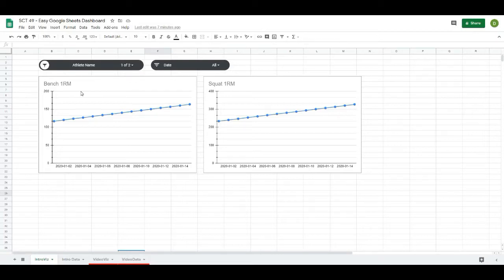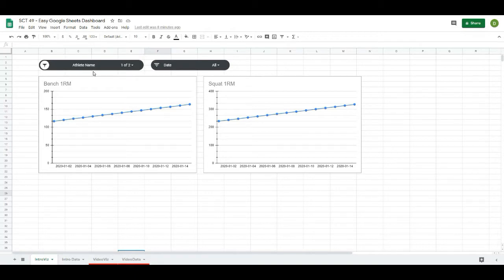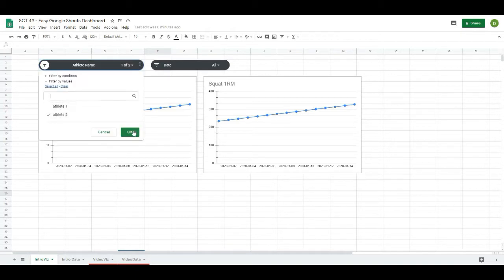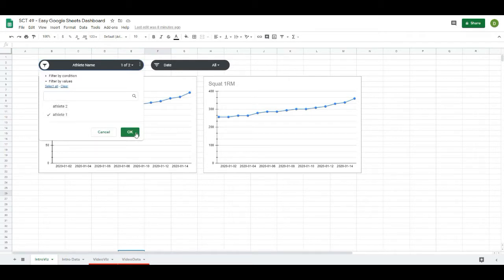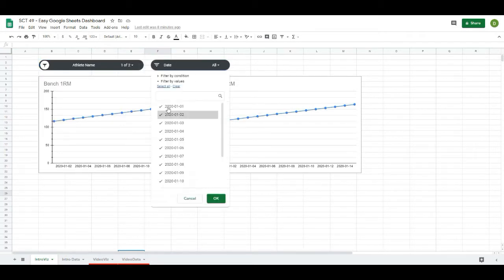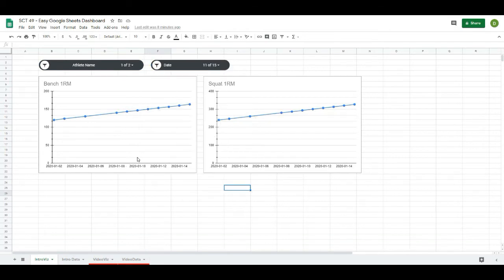Welcome back to Strength Coach Tutorials. In today's video I'm going to show you how to create an easy Google Sheets dashboard that you can use for your athletes or clients to track whatever key metrics you find important. We have two graphs, and using the slicer I can select which athlete I want to look at — the graphs change to reflect their data. I can also select what dates I want to look at and the graphs change accordingly.